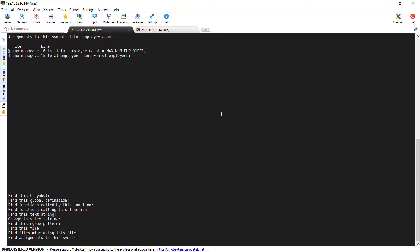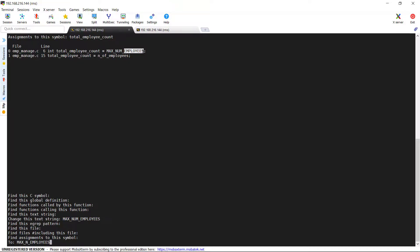Let's see the last option change this text string. By this we can easily change the string which we wanted to search for and change it to a different string globally. It's not required to manually navigate through the directories and open them for any modification. For example, here I am searching for the string max_num_employees and going to change it to max_n_employees.